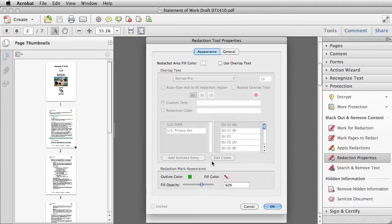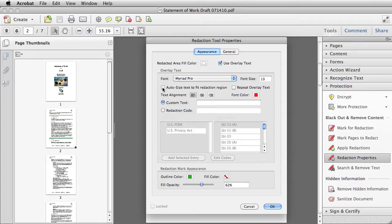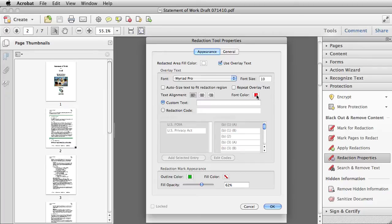If you want to overlay text on your redaction marks, select this option here for Use Overlay Text. And then you can select a typeface, a font size. You can play around with whether you want to auto-size the text to fit the redaction region. If you want the text to repeat over and over, if you have specified a specific size, you can change the font color, and you can change the alignment.